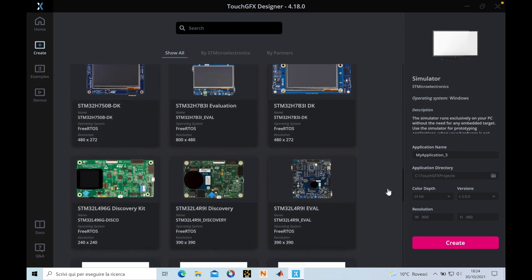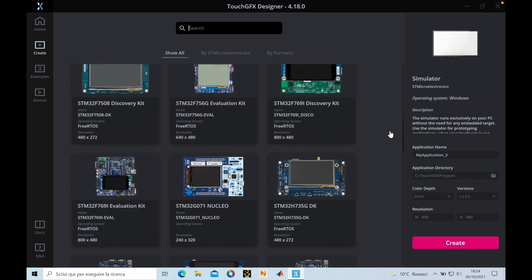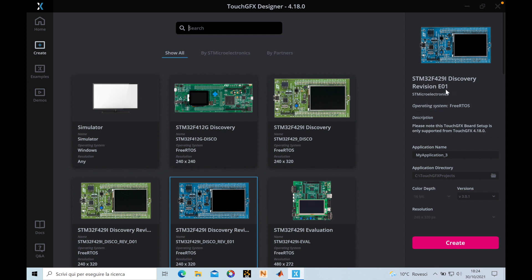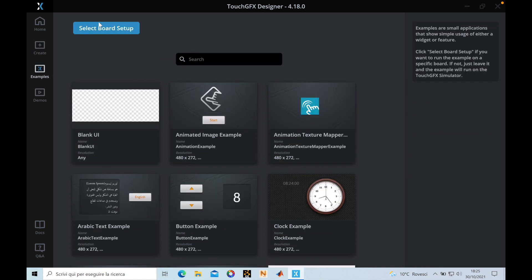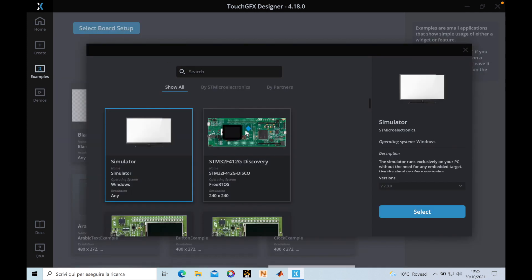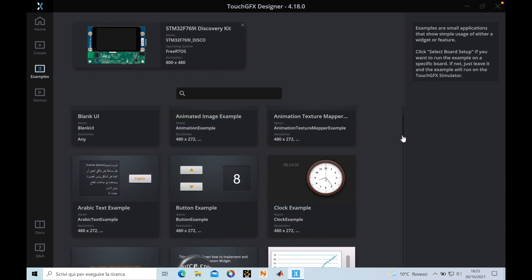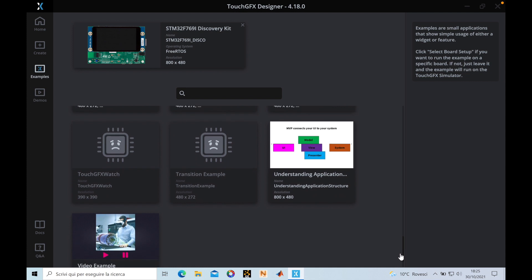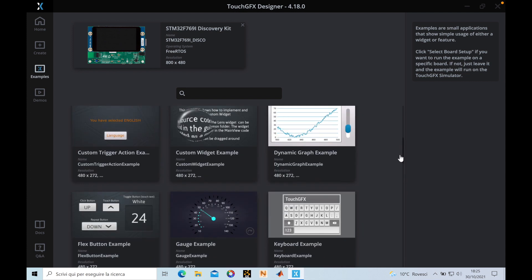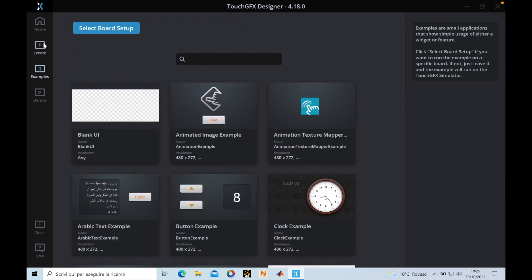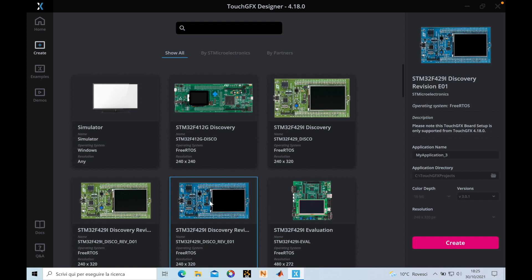You can create a project by selecting your discovery board or your supported board for TouchGFX, or create a project without a supported board. In our case we will use the STM42 F4 291i, the latest revision. For this board there are no examples available, but if you had another discovery board you could select it and have all these examples that you could try directly on your board.